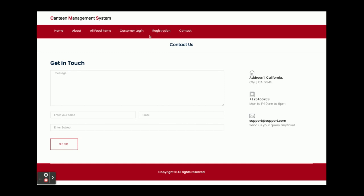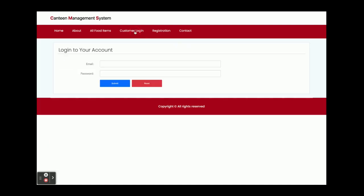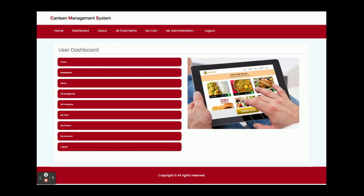Now I am going to log in as a customer. The user ID is test@gmail.com and password is test. Once I click on submit, you will get this dashboard.